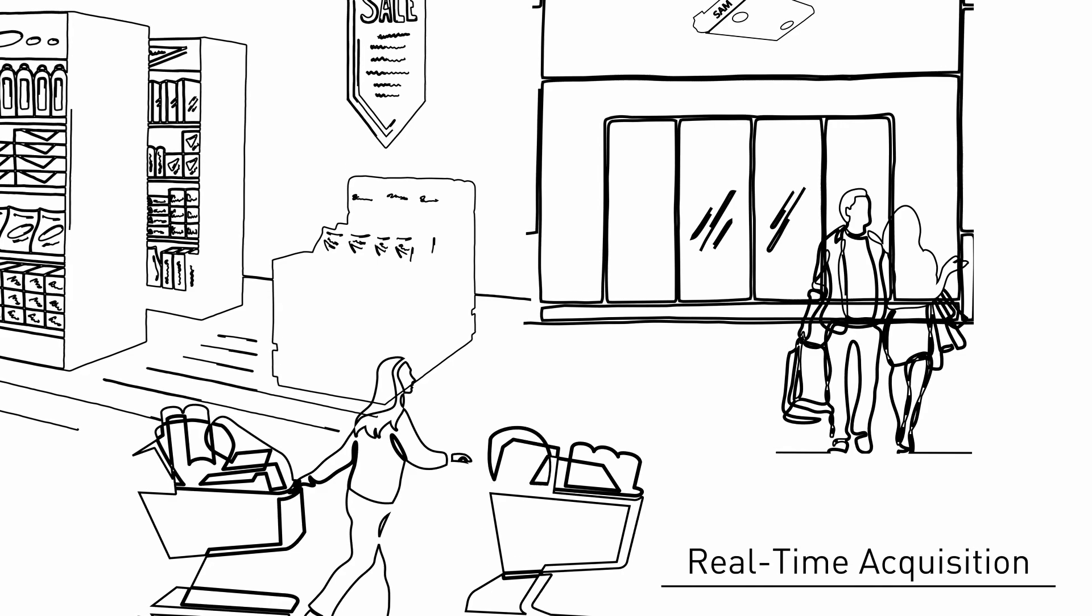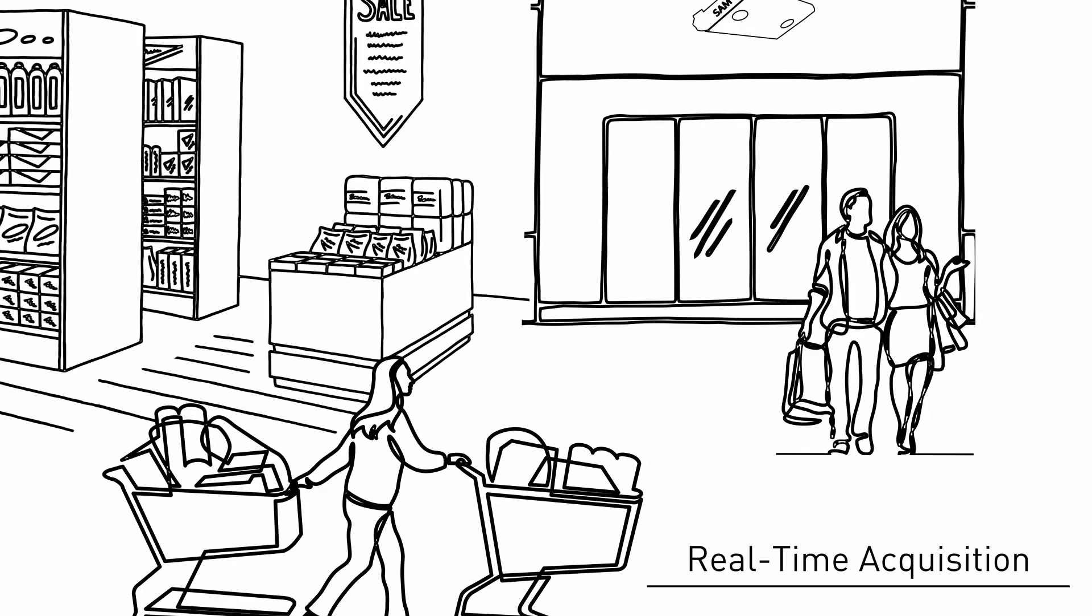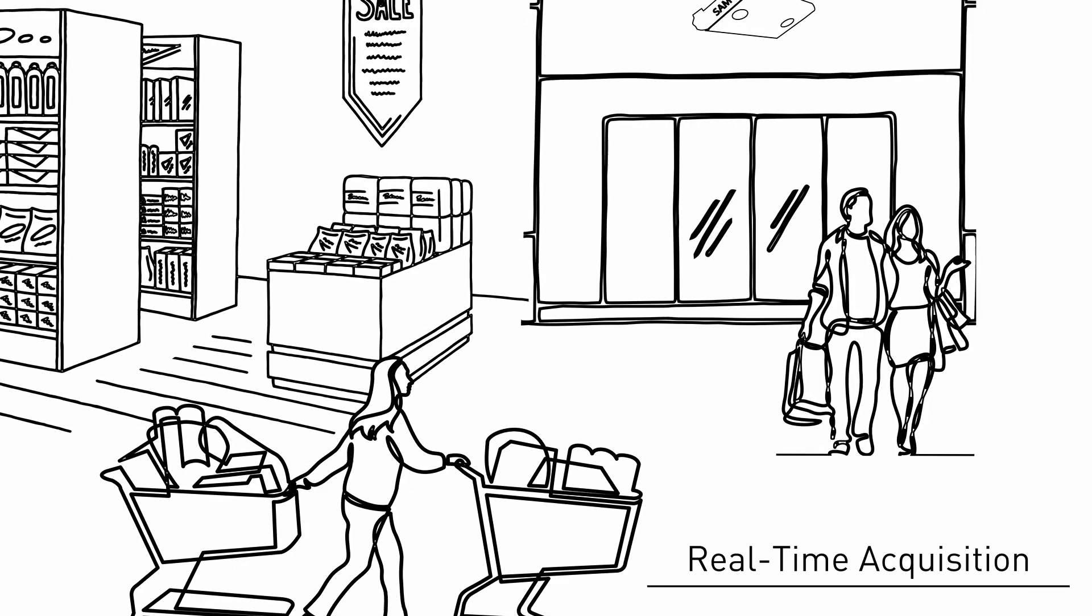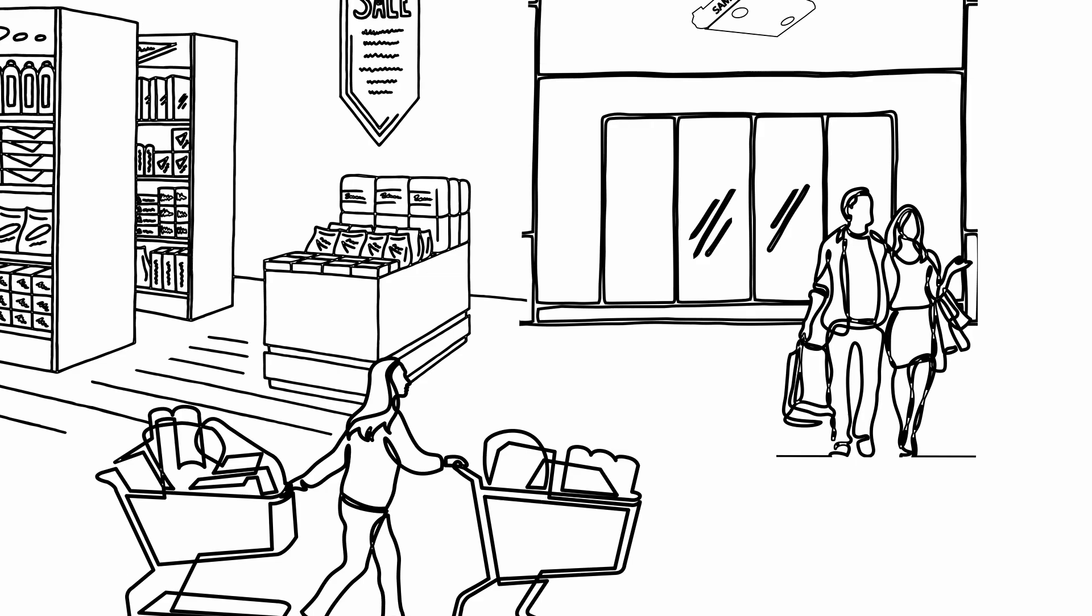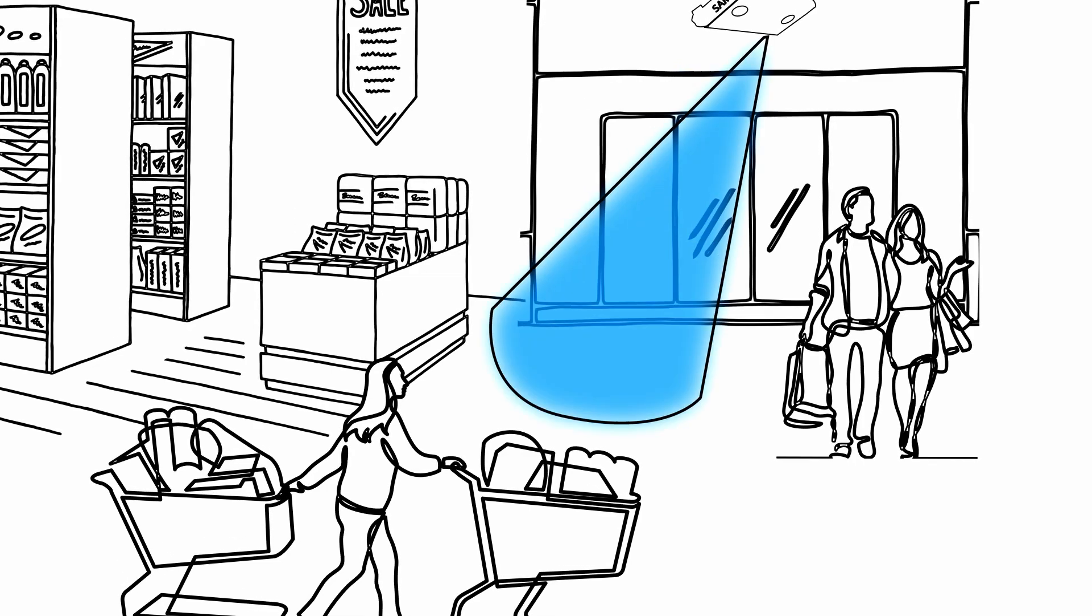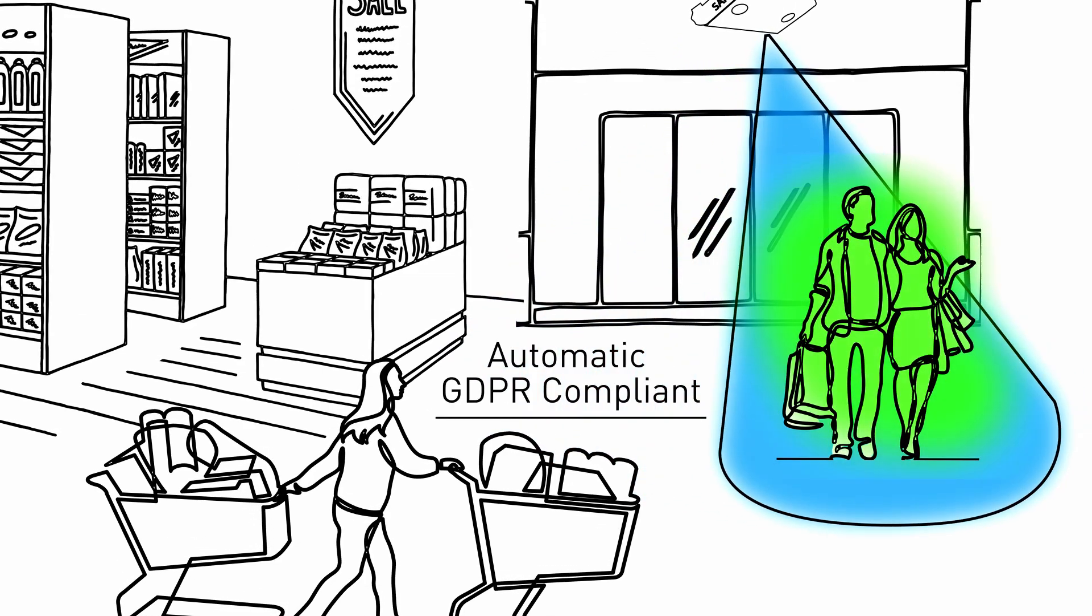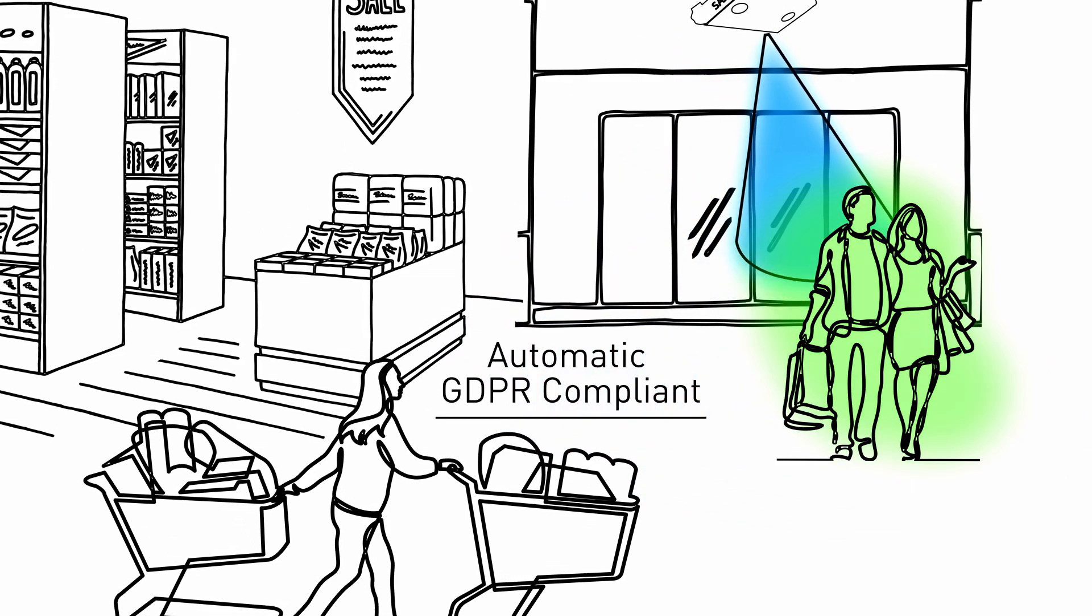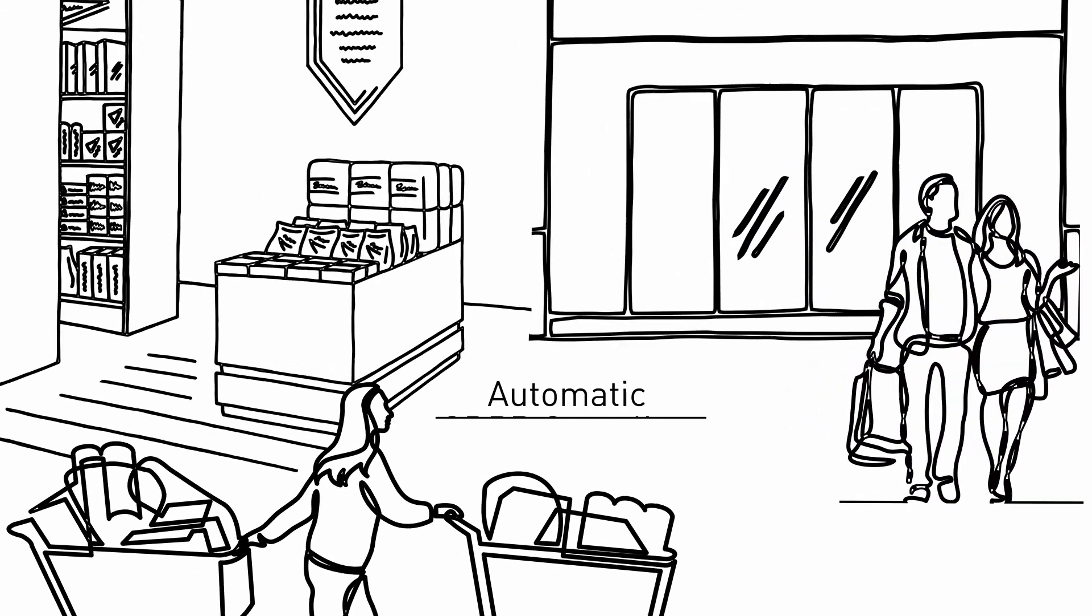SAM detects the number of people in your sales room in real time. Our 3D sensor technology automatically tracks the number of customers entering and exiting your store in compliance with GDPR.